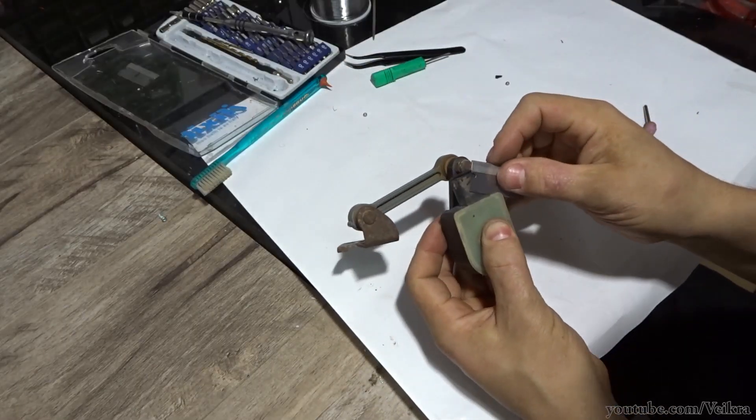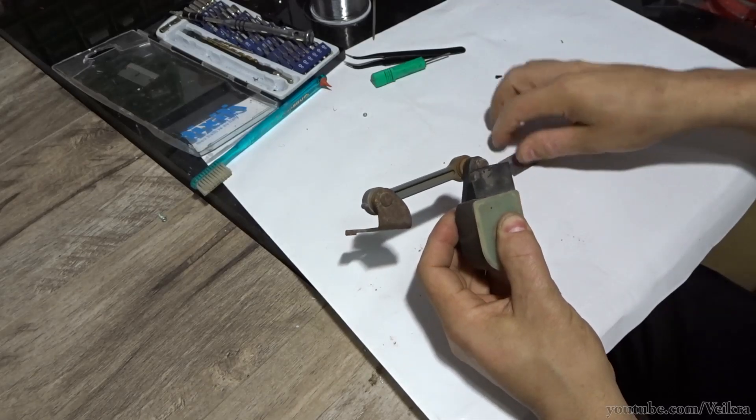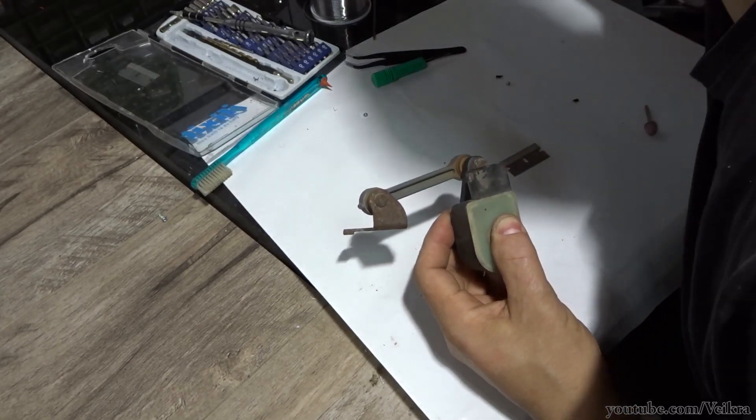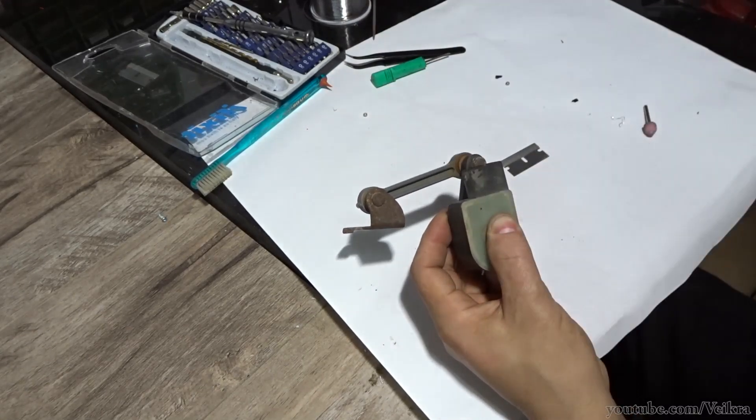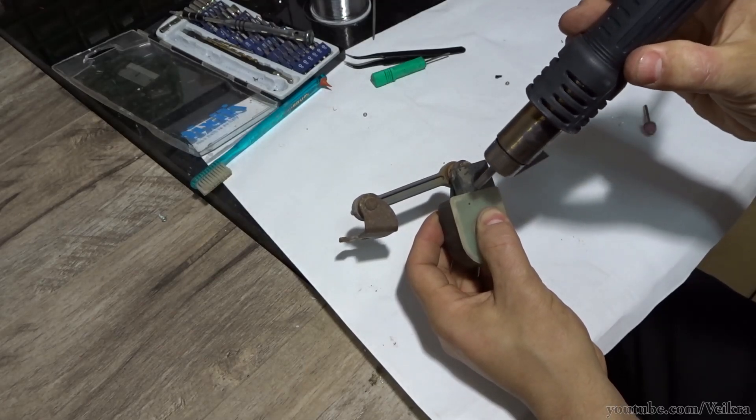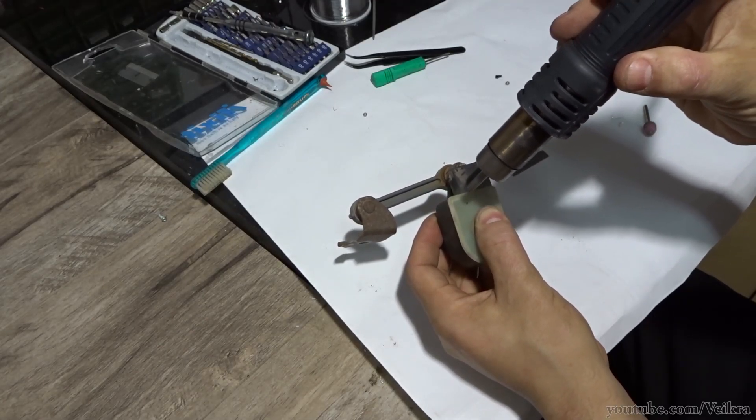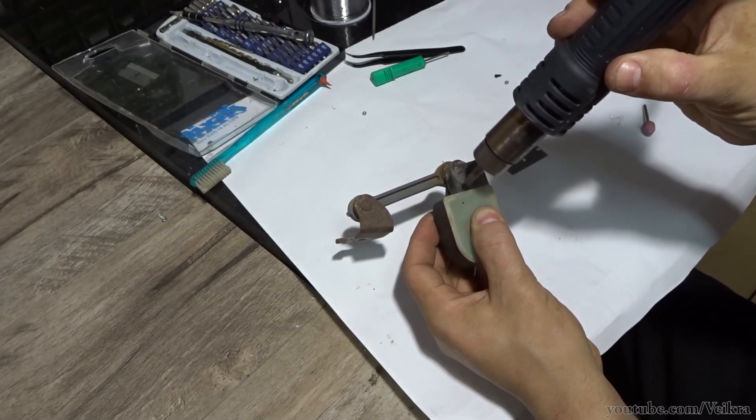G'day guys, Pukor here. Hope everybody is doing fine. Today I'm repairing this level sensor for the air suspension on my car. It's been not responsive and not sending any signal whatsoever.